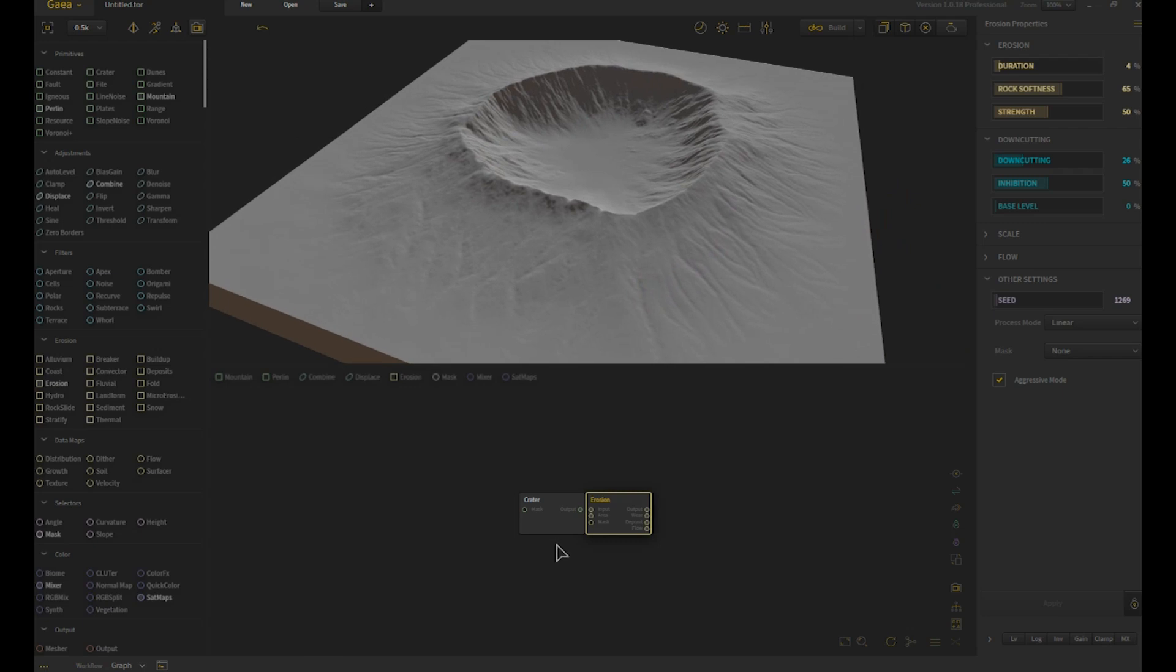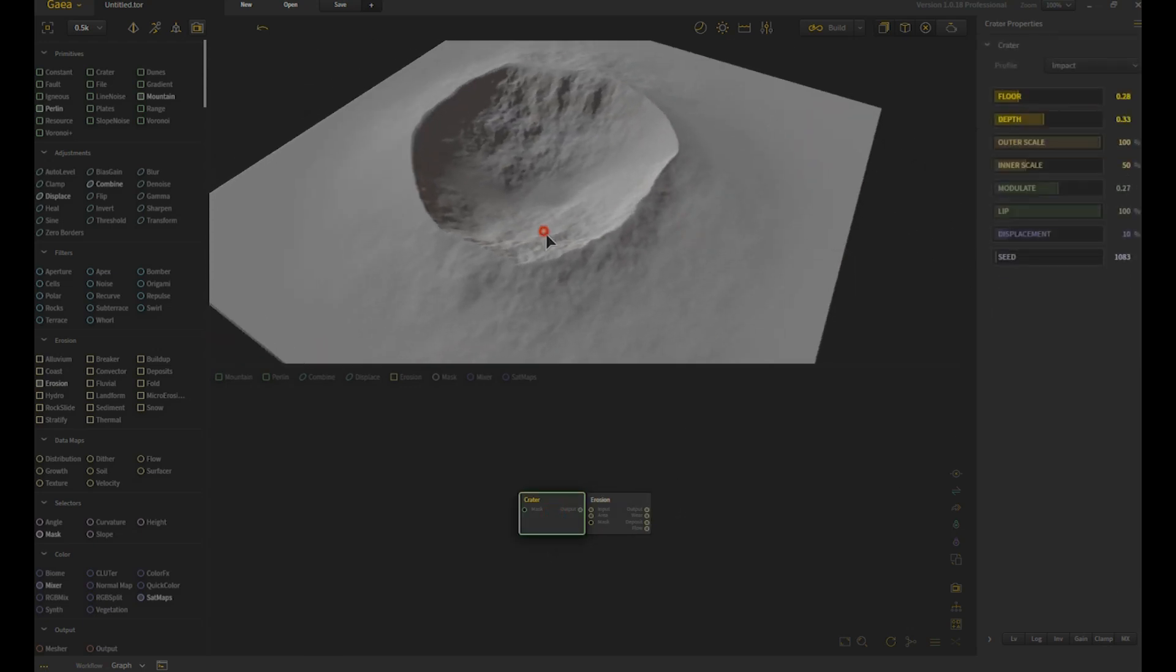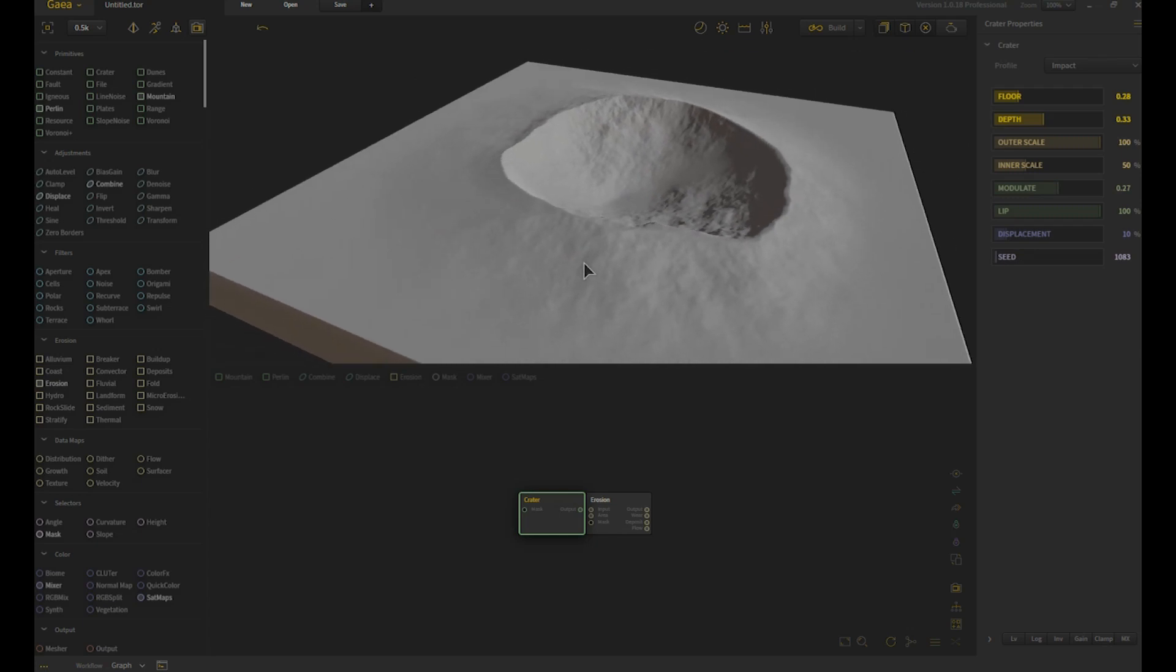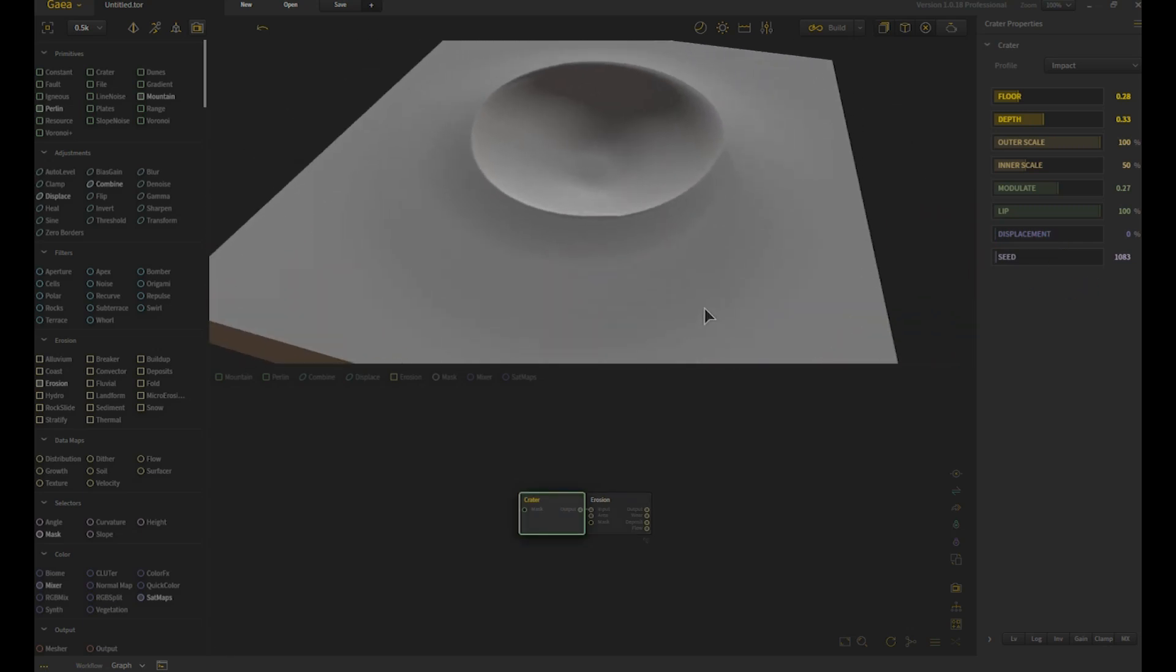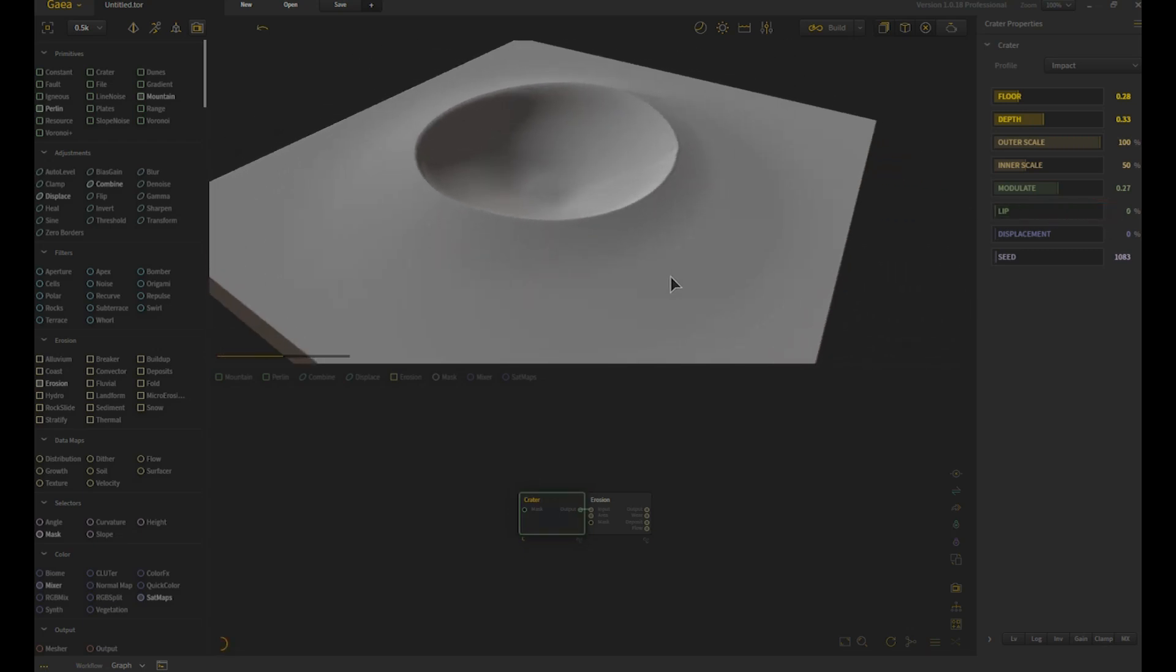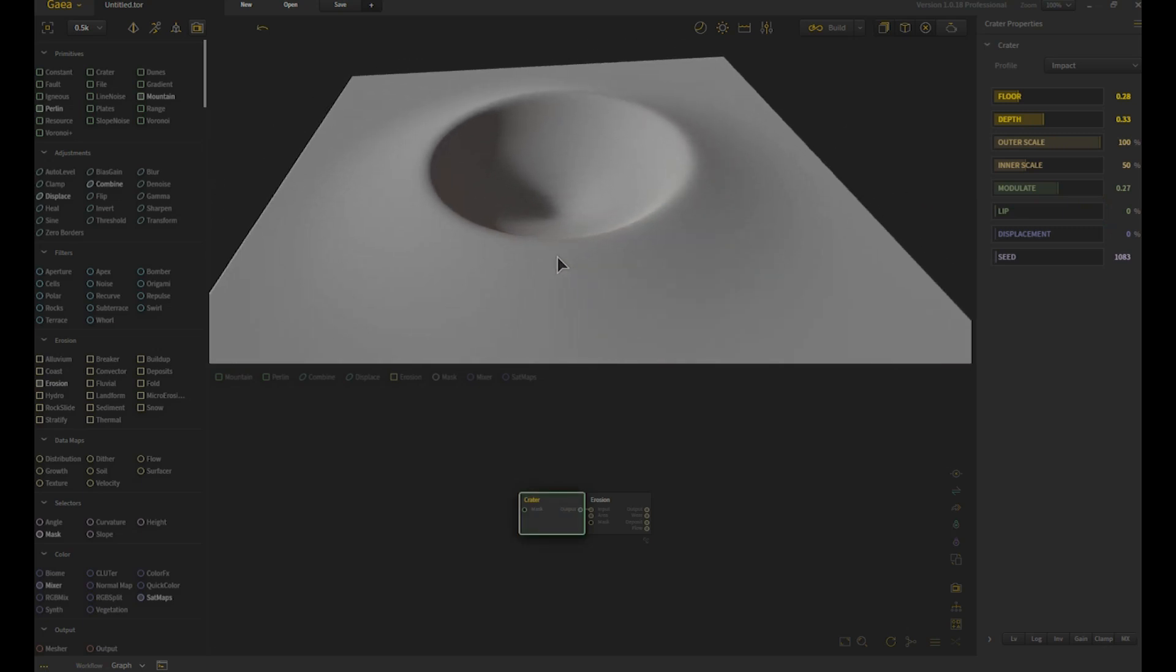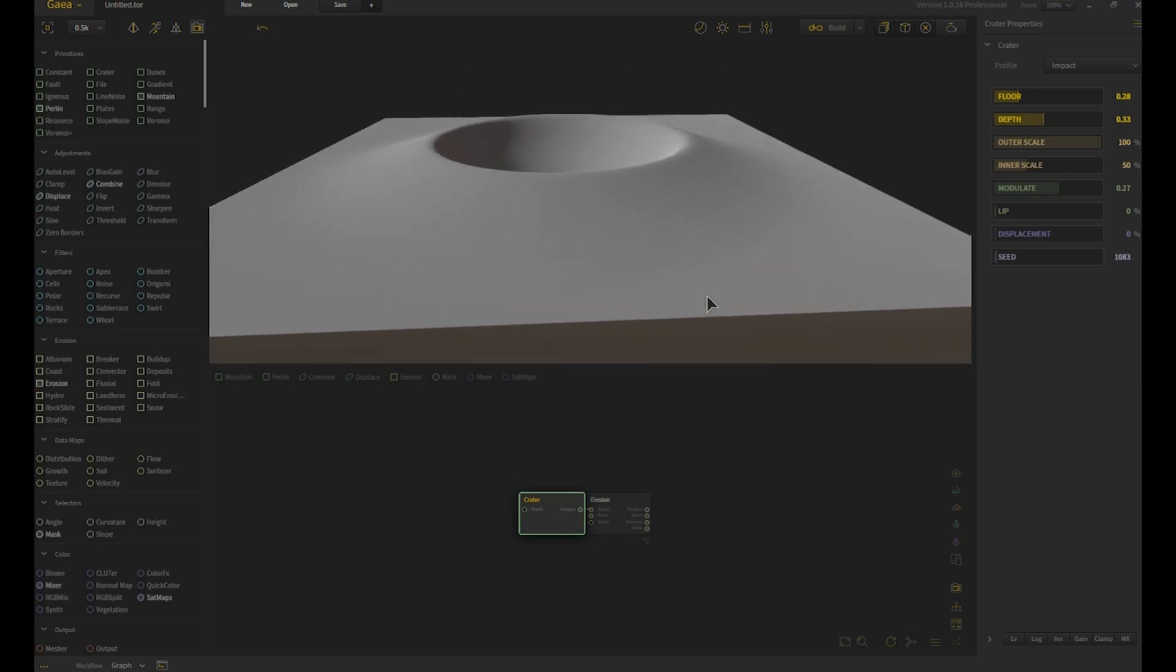So here we are with the shape. It starts off like this using the default settings. First thing I'm going to turn off is the displacement. Displacement is what gives you all these little details that you use for erosion. Lip of course is here to take this edge and make it sharper so you get more of a ridge, otherwise it's kind of soft.